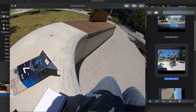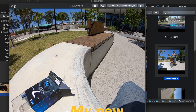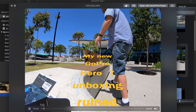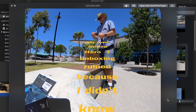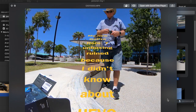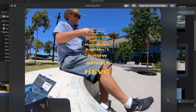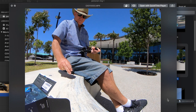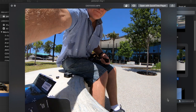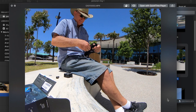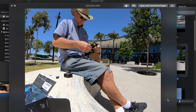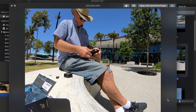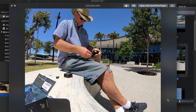HEVC actually means high efficiency video coding, which is basically a video compression codec that allows high quality video to be compressed so that file sizes don't become overly massive. So when it works, it's a great thing. But for me, it doesn't actually work because my computer doesn't recognize that codec. So when I play a HEVC video file, it looks like this — and there's nothing I can do to get rid of that jumpiness except to have the proper software that recognizes HEVC.